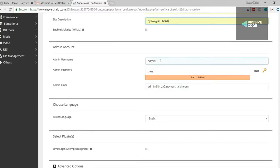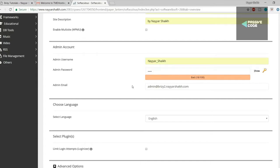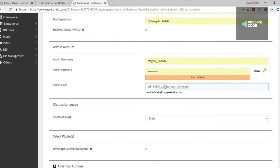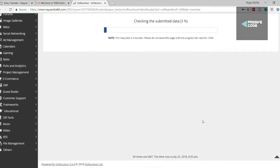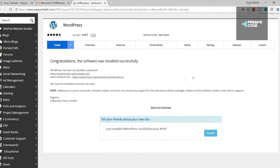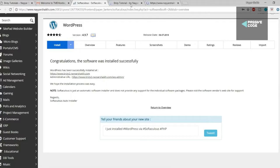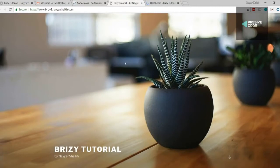In the admin account section, change the default admin username and password — I'm changing it to 'Nayar Sheikh' with my own password. Also change the email address to your own. Then click the install button at the bottom. WordPress installs in about four to five seconds. You'll get two URLs: the first is your website URL and the second is your WordPress dashboard or admin URL. Open both in separate windows.